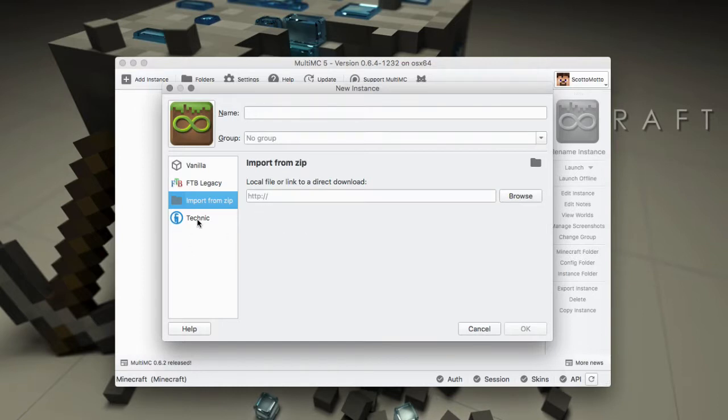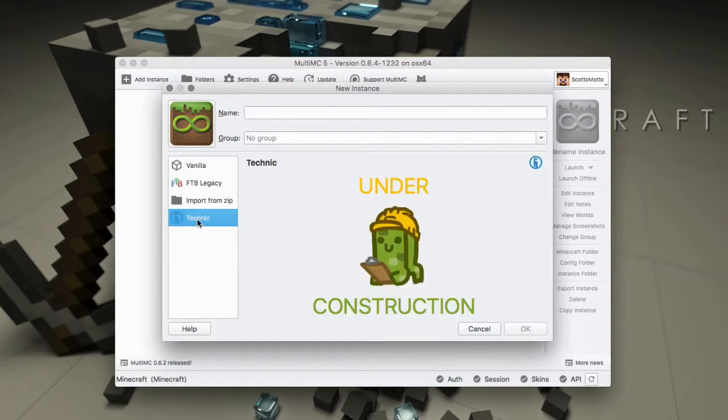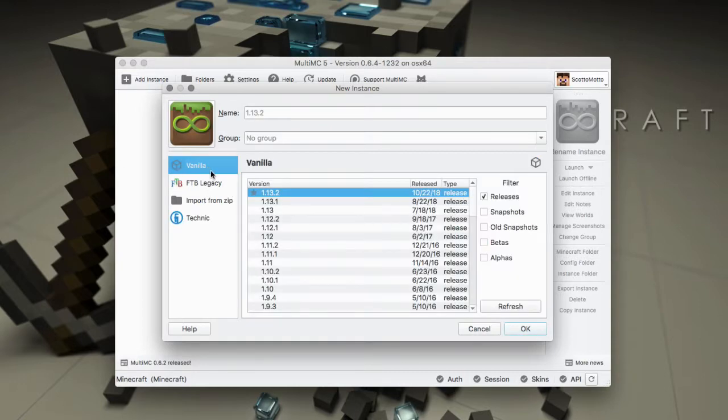I have more detailed videos on that. And then the Technic area is under construction. So at this time if you want to add Technic stuff then you would need to do it manually and I'll make a future video about that.